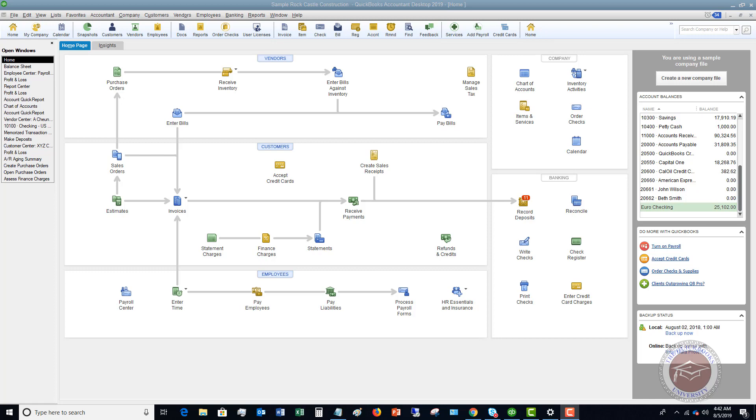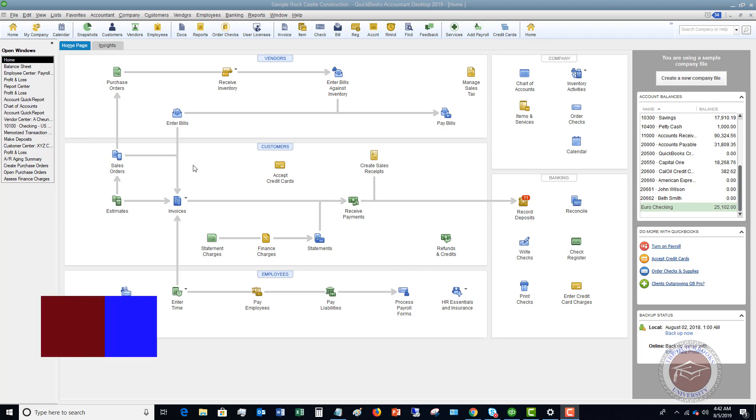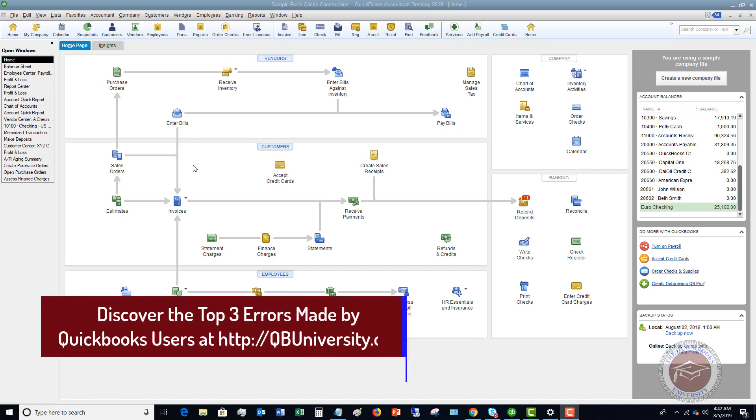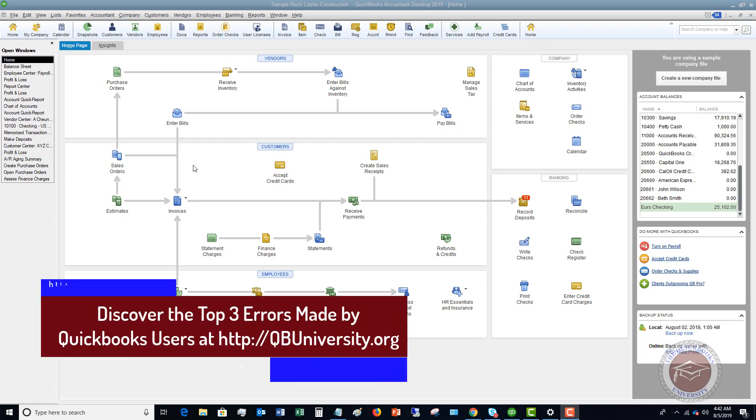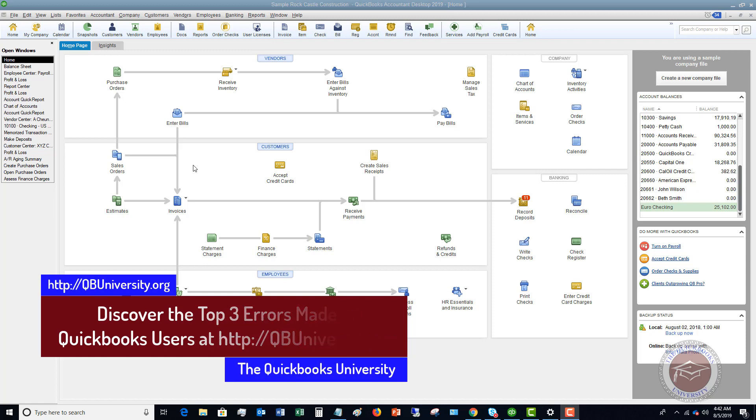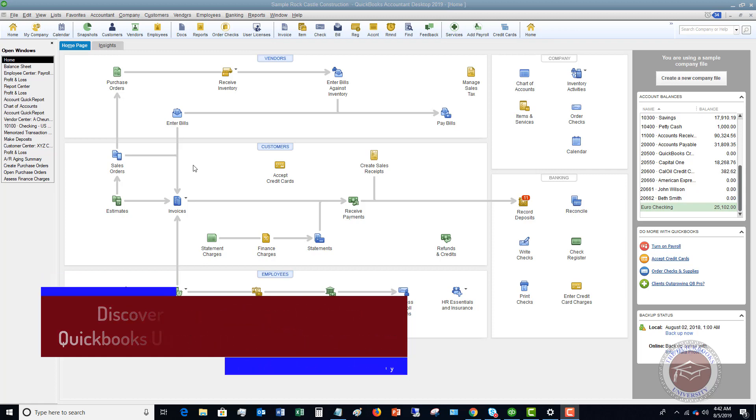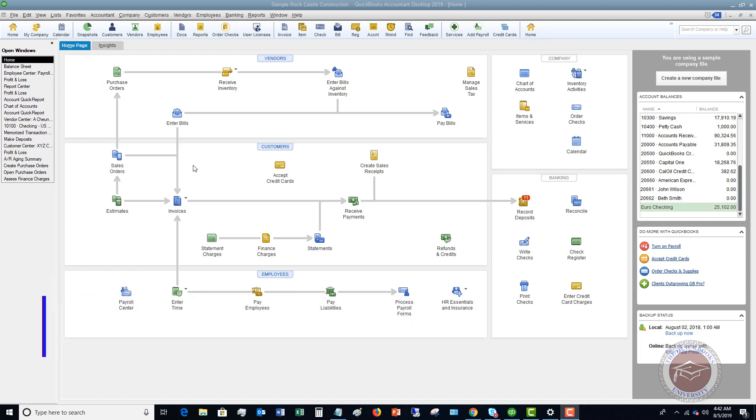So the first way is you can record the expenses on the books through a journal entry. This is if this business owner does not want to get reimbursed for this money. And there's two ways to do this. Actually one way is showing if they don't want to get reimbursed necessarily right away, and the second way is to put a loan on the books and show that they're going to get reimbursed, but it's not going to be immediately.